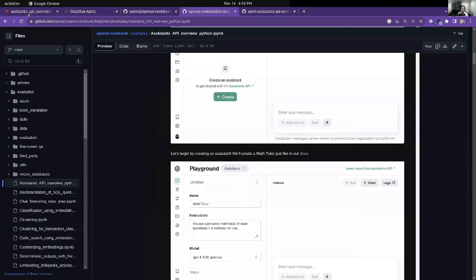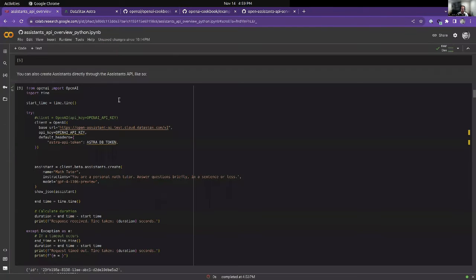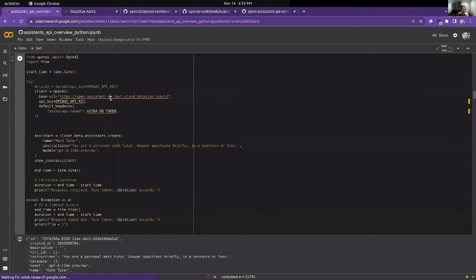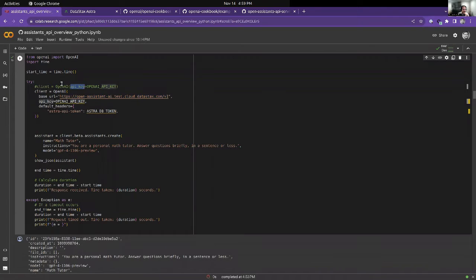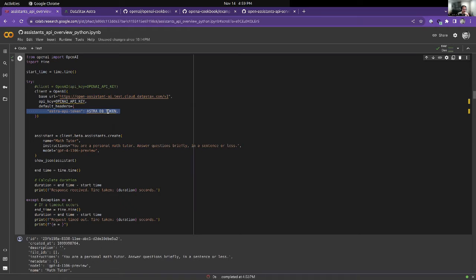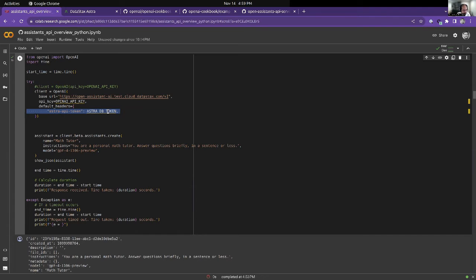What we did is we grabbed that notebook and tweaked one line of code. Usually you create your OpenAI client like this, and we added a default header that has an AstroDB token. That's the difference. Then you can leave your code as is and run it against the service. I'll try to do that now.